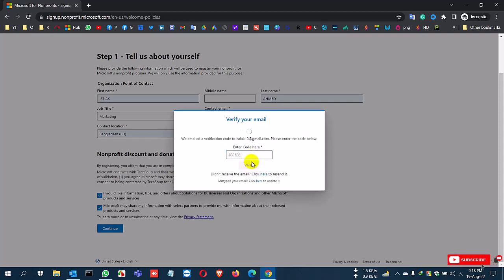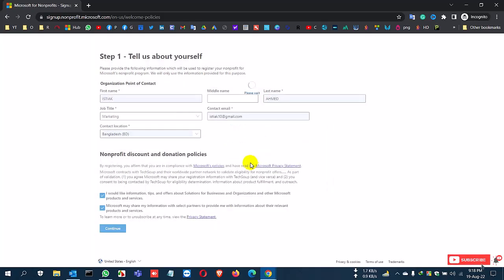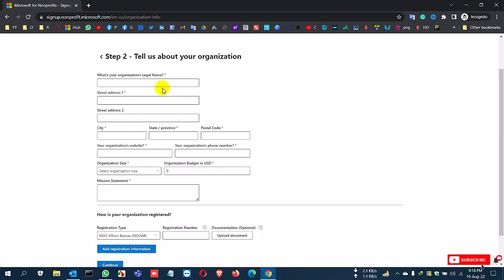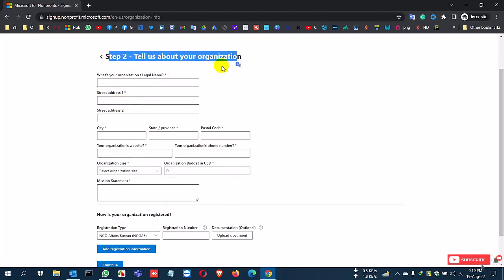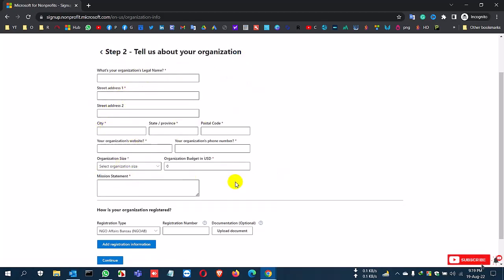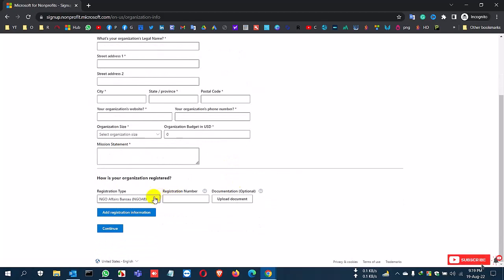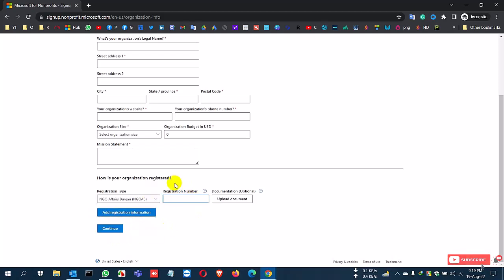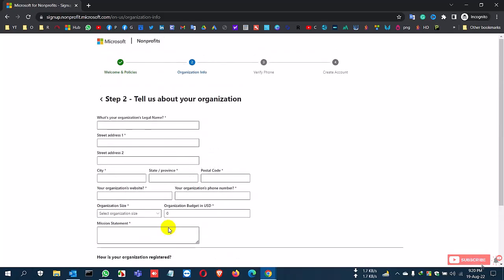The next step is to tell about your organization. Give your organization's full address and documentation. Select organization type and registration type - which type of NGO portal yours is. Provide registration number and you can upload your documents for clarification.